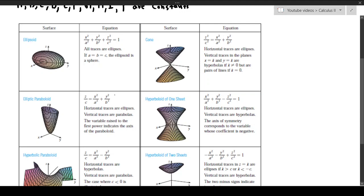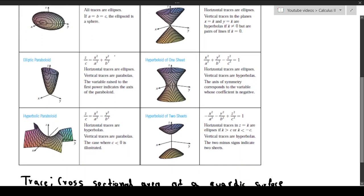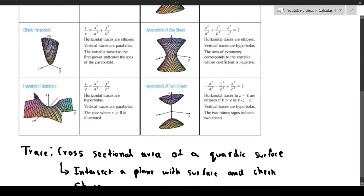In a cone, if you look at the horizontal traces going left to right, we see ellipses. The vertical traces are hyperbolas. If you look at it vertically, you can see those are hyperbolas, but if you cut directly through the center, we get a pair of lines — so we actually have a different quadric surface depending on where we are on the curve. For the hyperboloids, the horizontal traces are ellipses, and the vertical traces are hyperbolas.